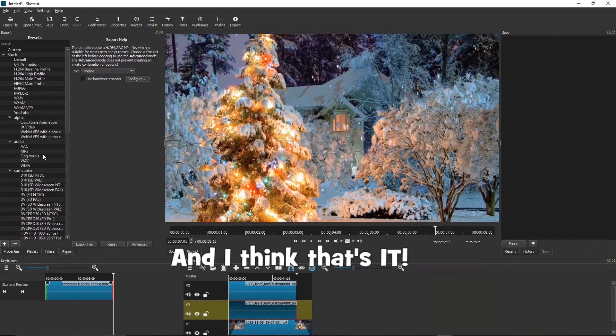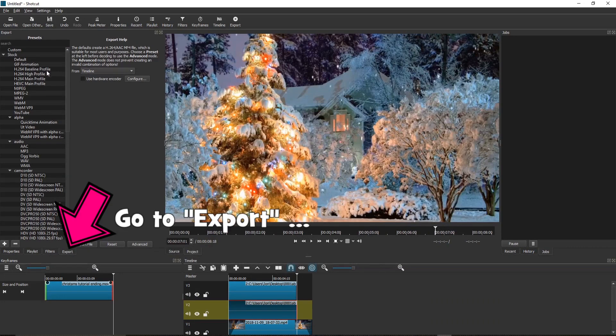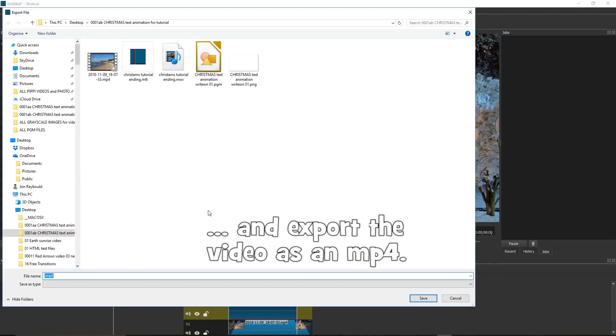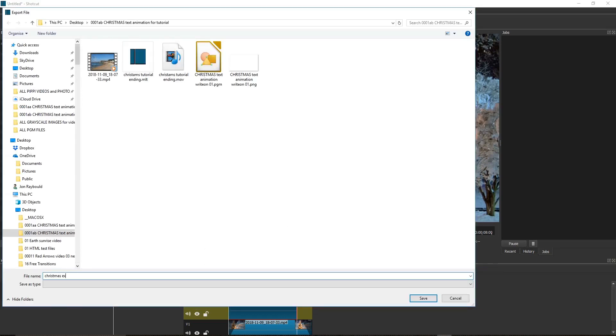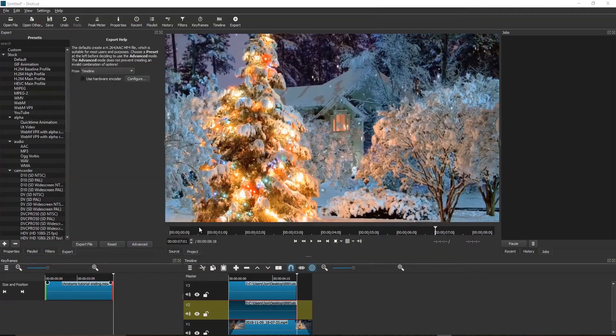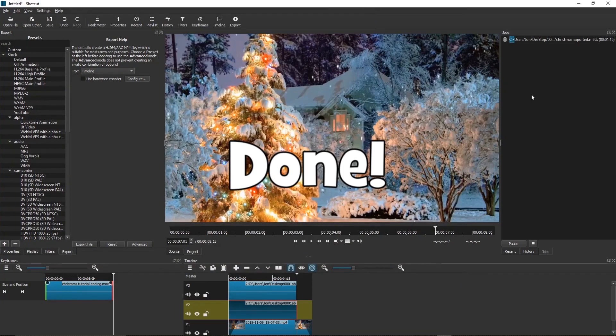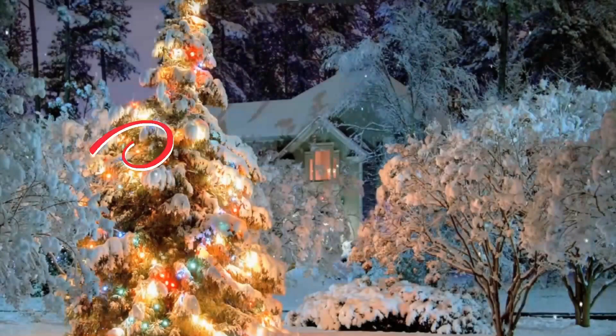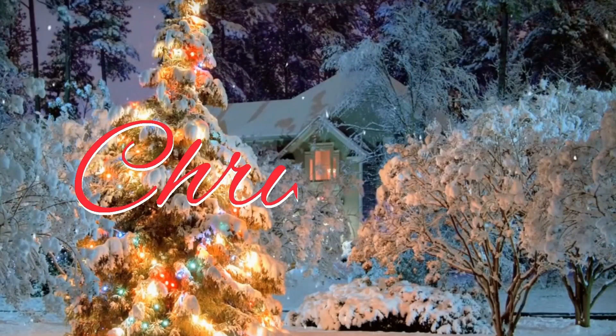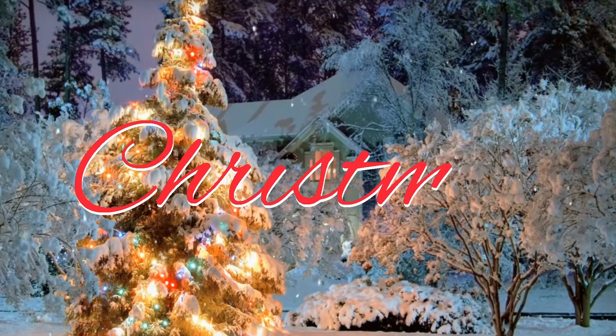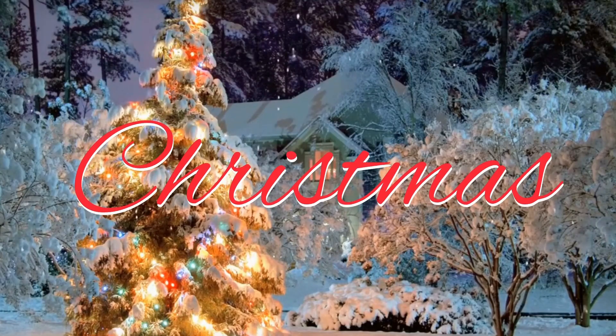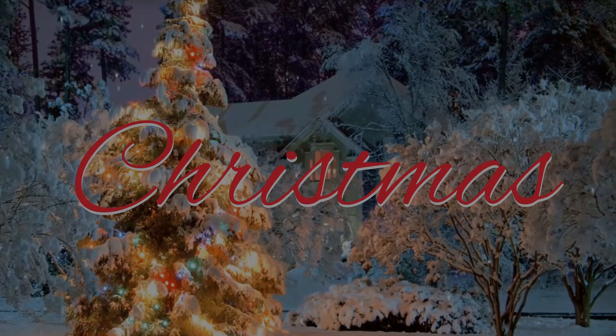And I think that's it. Go to Export and export the video as an MP4. Done. Here's the final result. Thanks for watching. See you next time.